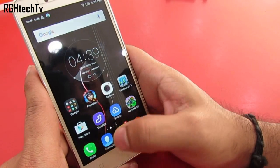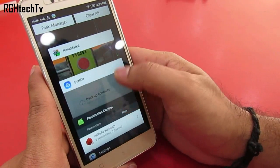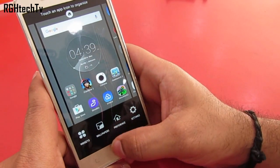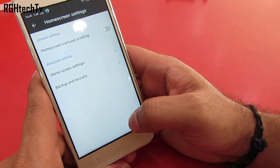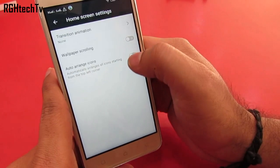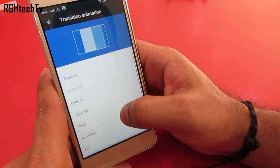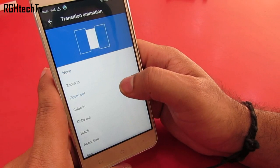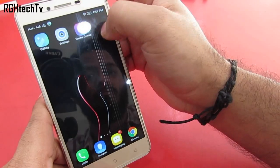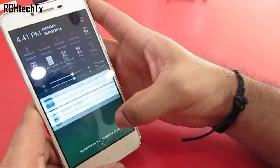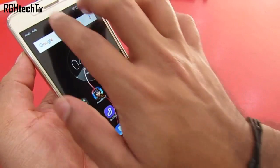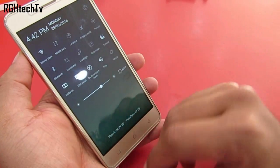You can press and hold on the multitasking button to access the recently used applications, and you can single tap on the multitasking button to change the wallpapers, widgets, preferences etc. Under preferences, under home screen settings, you can enable or disable transition effects for the home screen, wallpaper scrolling, and also auto-arrange icons from the left top corner. You can single swipe to get the notification tray, swipe again to get the quick toggles, or else use two fingers directly to go to quick toggles.